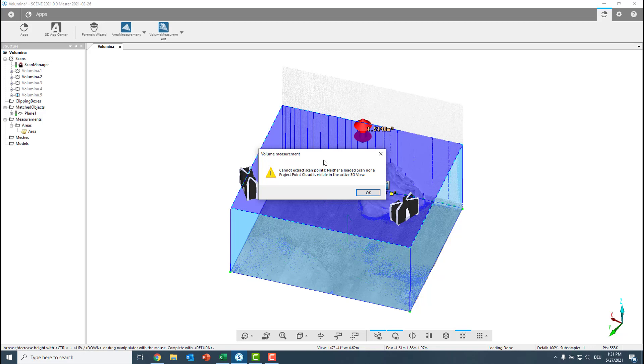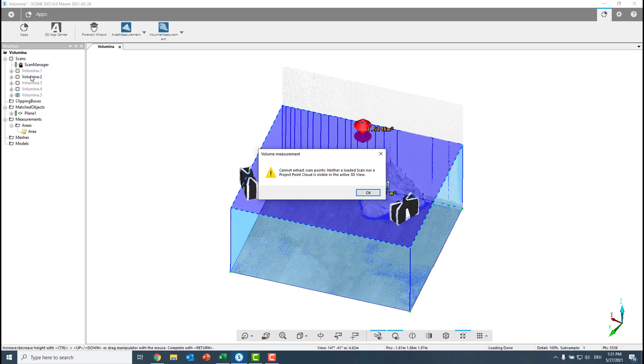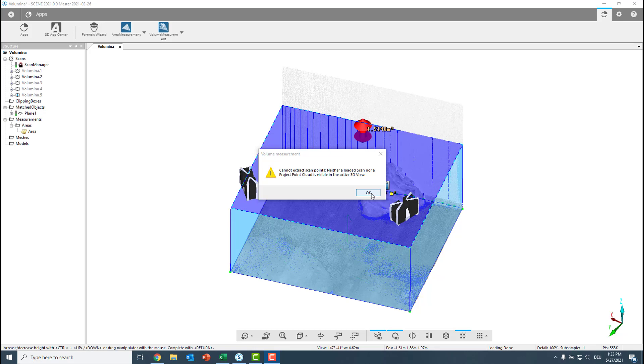And now it tells me that I should also load the scans first. So what we know is when we want to create the volume measurement, we first must select the base, in that case the area. And we also must make sure that we loaded the scans here. I will always load the scans for the respective cluster. I will not load all of the scans together, just to make sure the algorithm is not getting confused. So let's do this now.